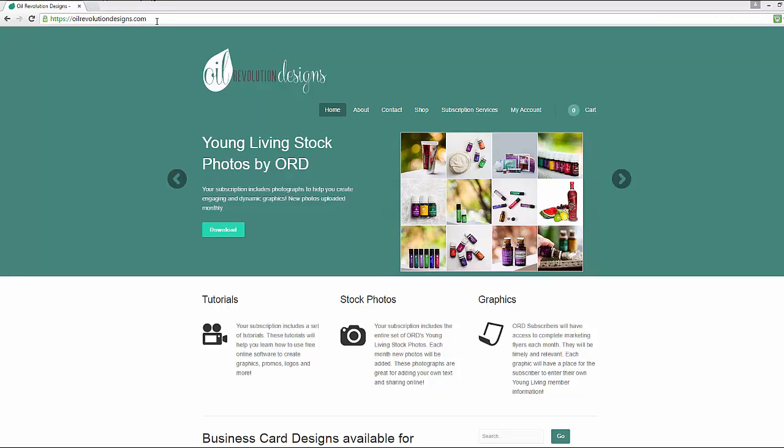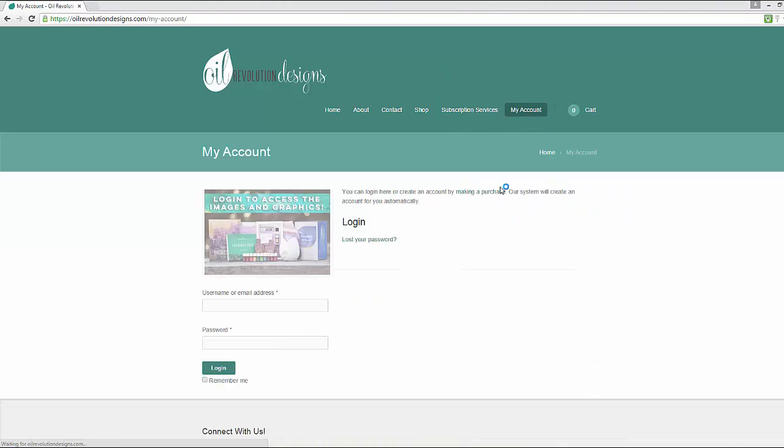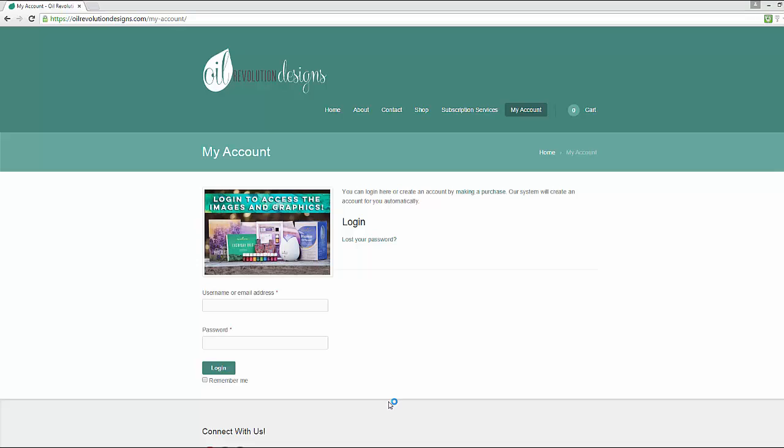The first thing you need to do is go to Oil Revolution Designs, and then go to My Account. You'll need to log in prior to accessing any of the content, so you just put in your username and password.